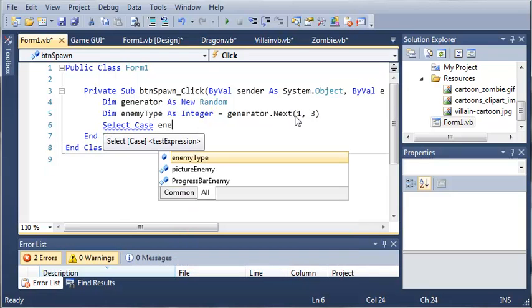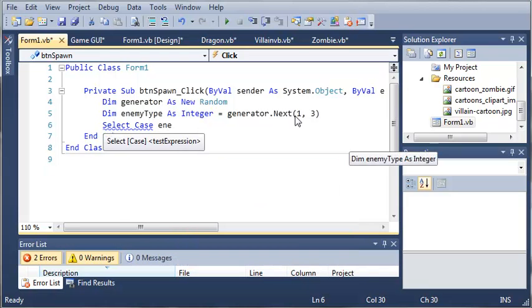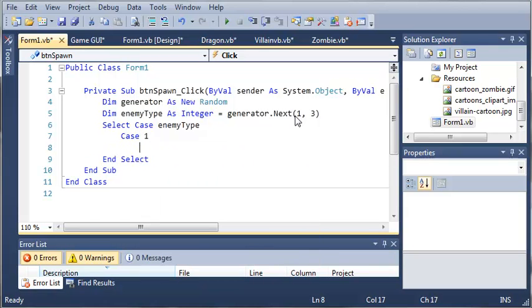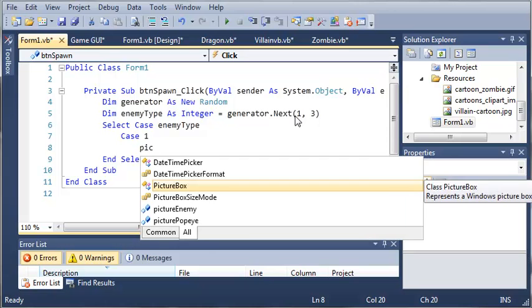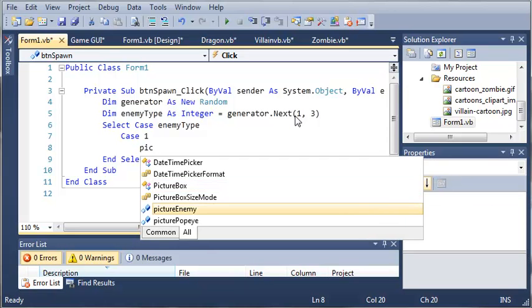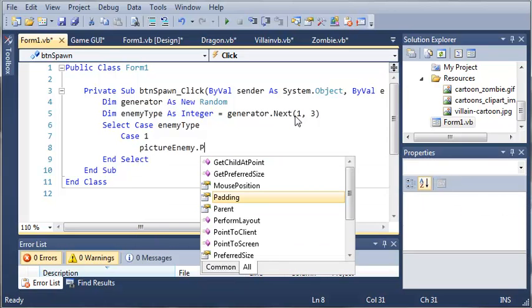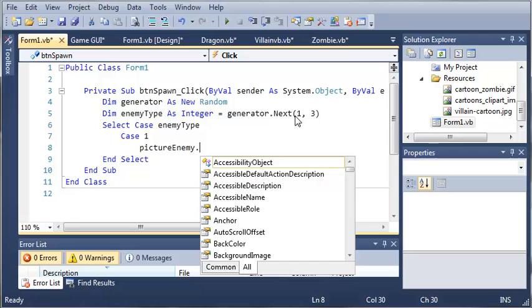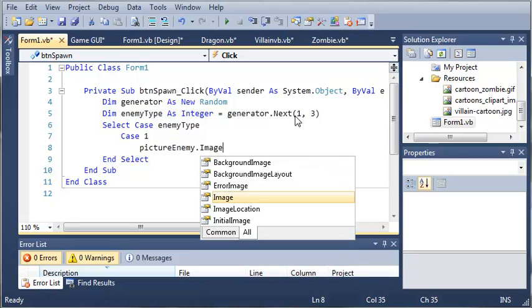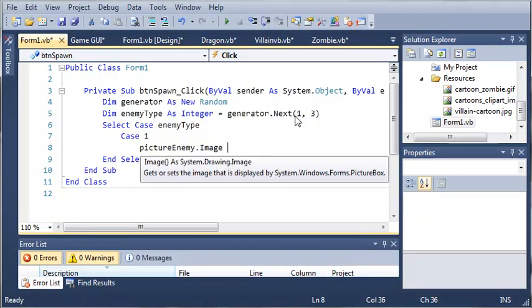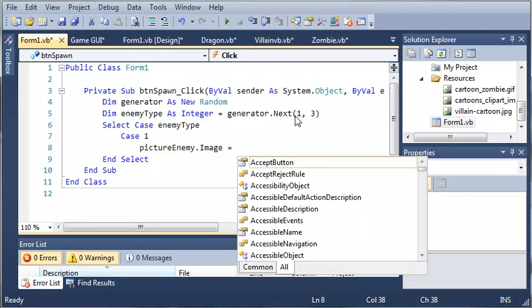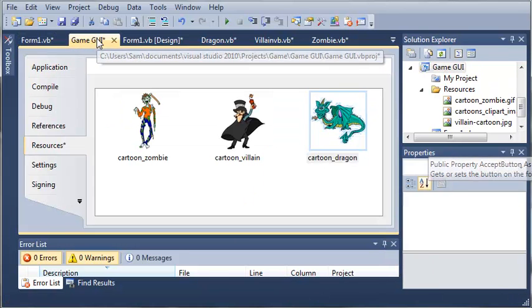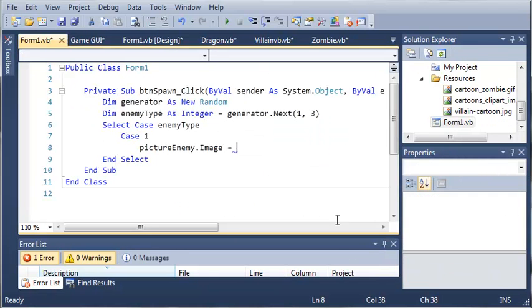Select Case enemyType. For Case 1, pictureEnemy.Image is going to be equal to - and we're going to have to access the resources of Game GUI.